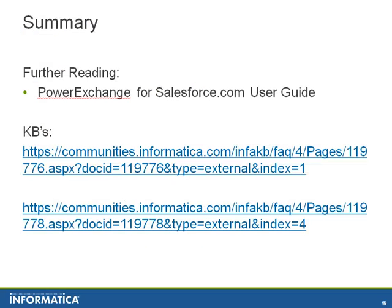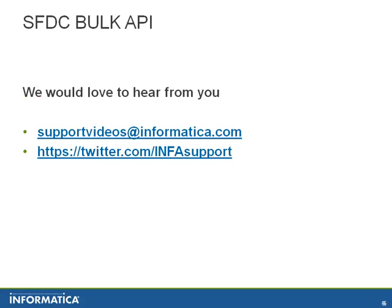These are a few useful KBs and guides which give more information on Salesforce.com bulk API option. You can give feedback on support videos at Informatica.com or on our Twitter account at InfoSupport.